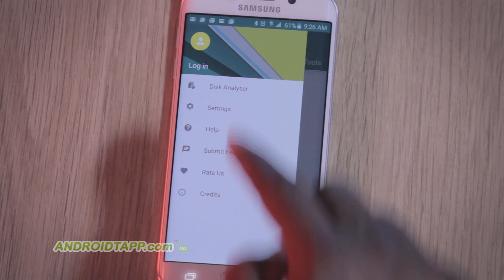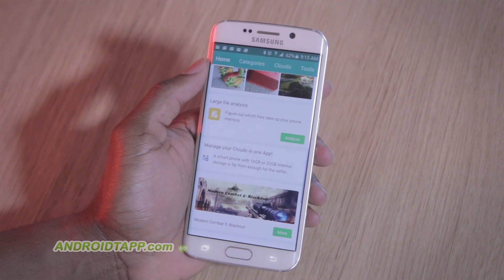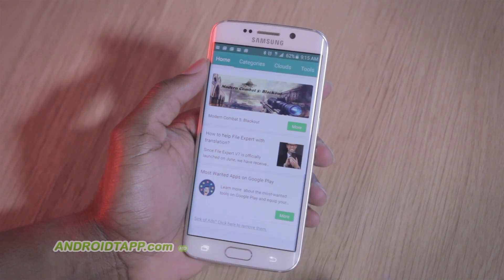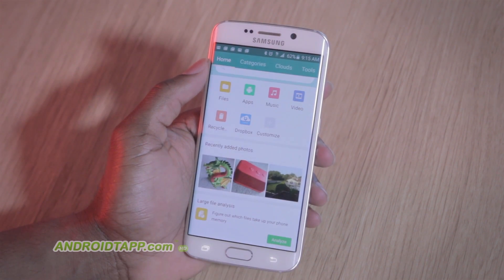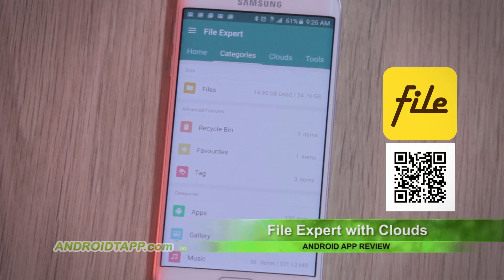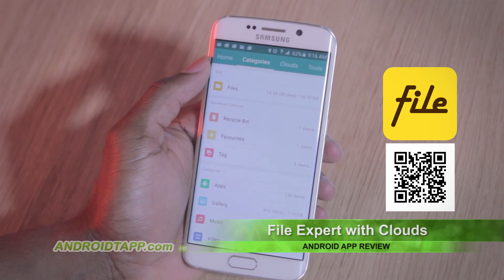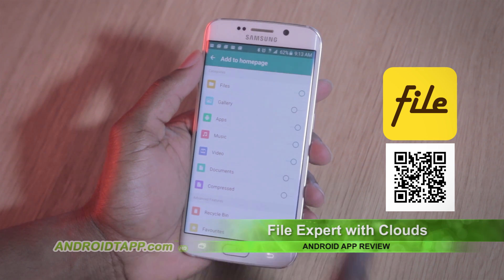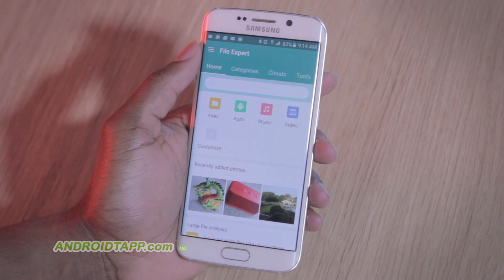Taking a trip to the menu reveals a disk analyzer tool comparing storage space and memory, plus settings options. I value this feature the app includes to turn off app recommendation ads at no additional cost. Visiting the categories section reveals more convenient filters of your content, such as all gallery photos, music, videos, and more. Though I notice filtered content does not always update automatically — it requires a nudge to update.